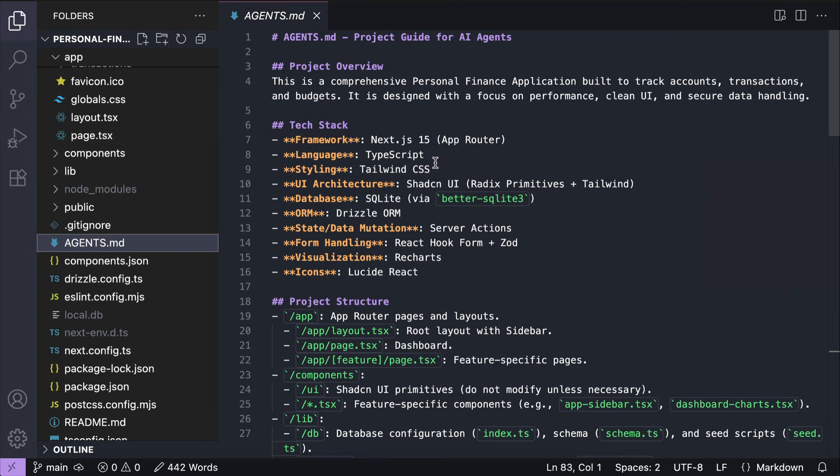We have Next.js and TypeScript, Tailwind and Shadcn for the CSS, SQLite for the database, and Drizzle as the ORM. There is also Recharts for charts and React Lucide for icons.